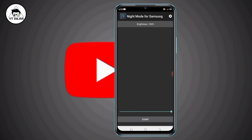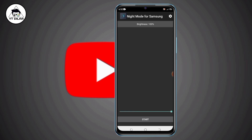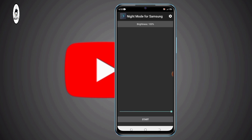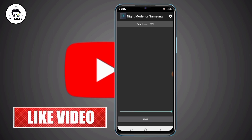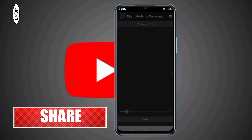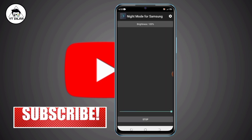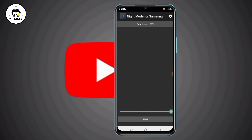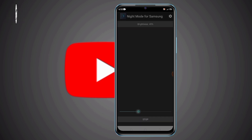If you want to click on the right button, you can select the same menu. I can use the brightness button to start and stop the brightness. You can use the brightness of the phone.